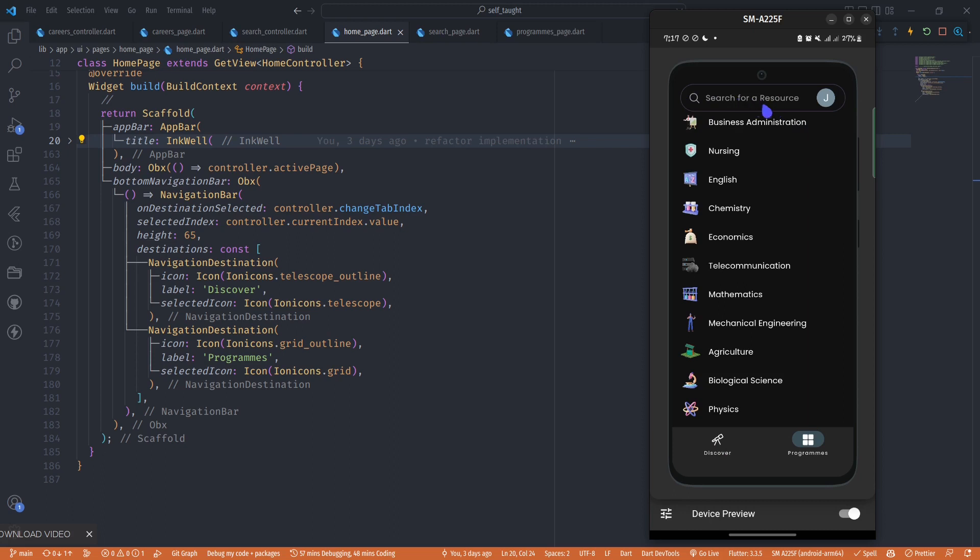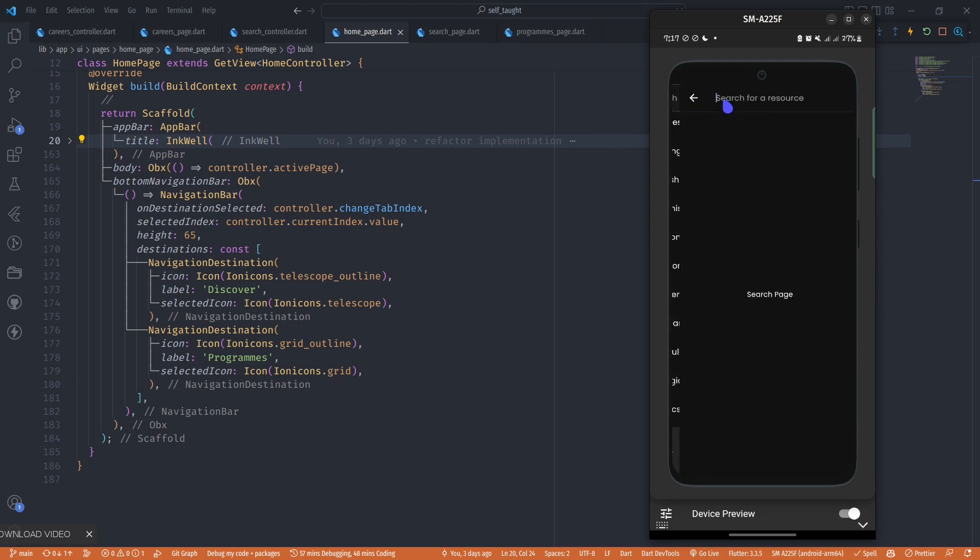When we tap on this custom search field, which is actually not a search form but just a widget I've created with a container and an inkwell, it takes me to a page where I can actually start searching.